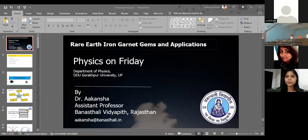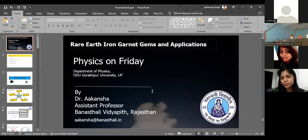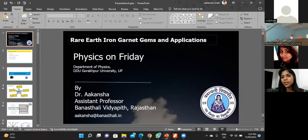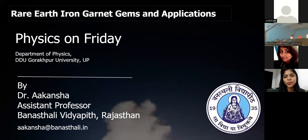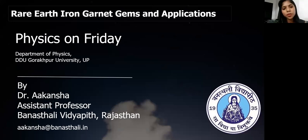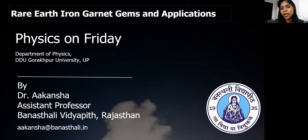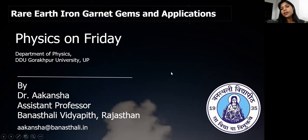Is my screen visible to everyone? Yes, it is visible. Hello everyone, good evening. It's a big opportunity that Gorakhpur University has invited me to deliver a lecture. My name is Dr. Kansha. I've done my PhD from IIT Guwahati in 2020, basically during corona times. Today I'm going to deliver my lecture on rare earth iron garnet gems and its applications.